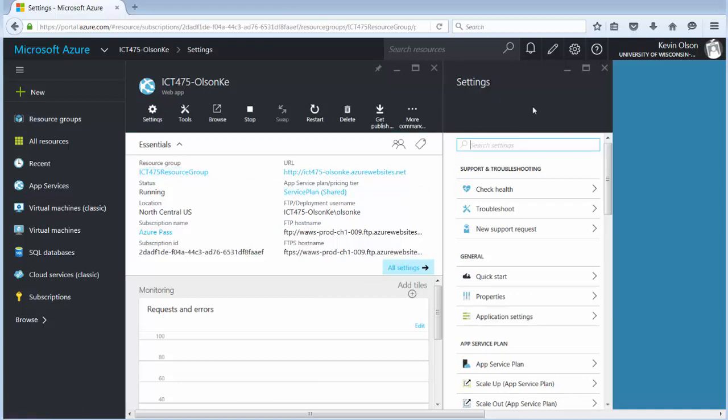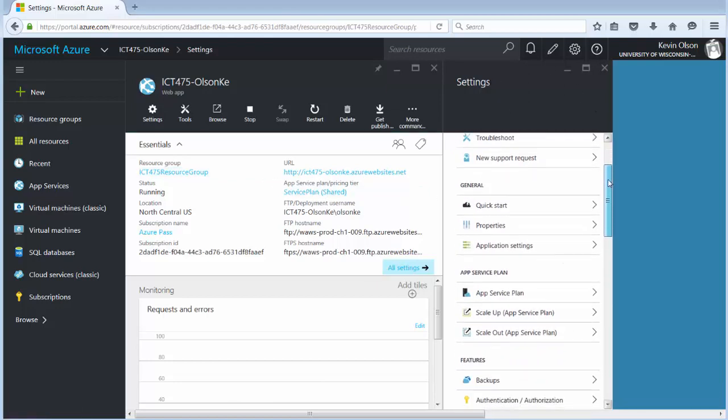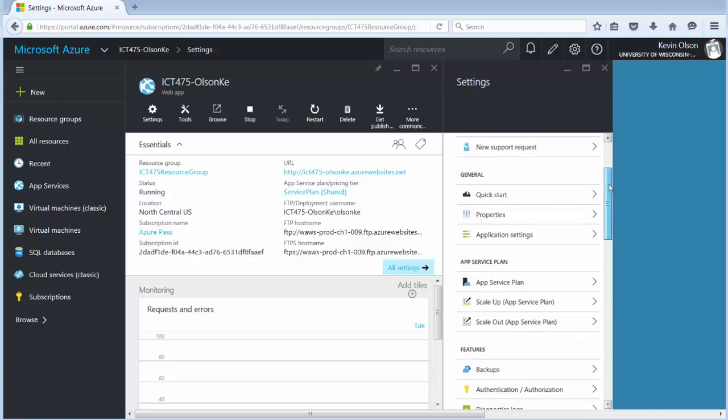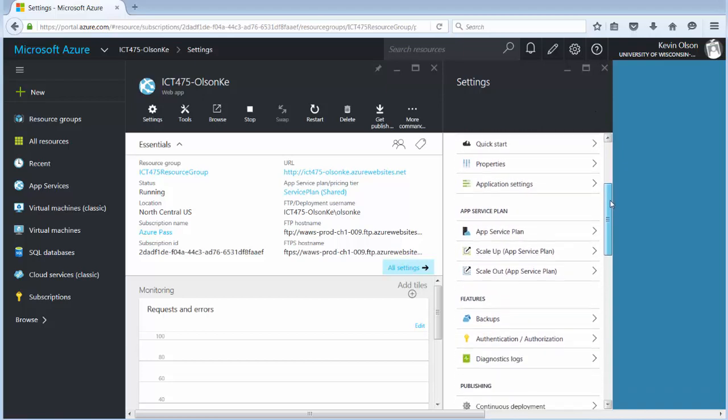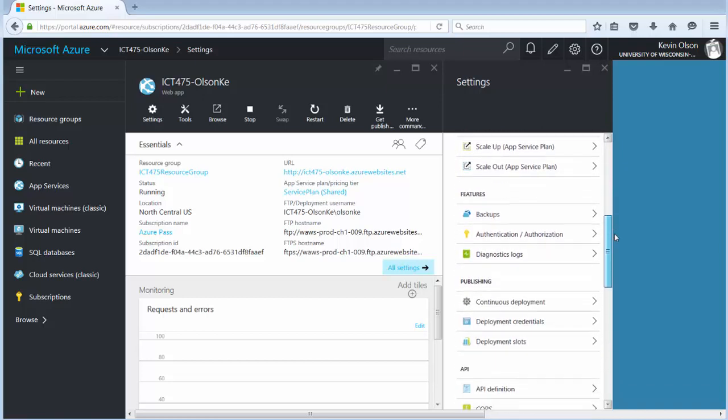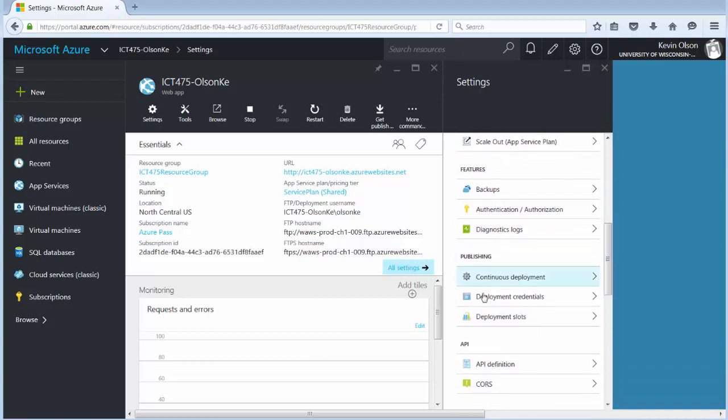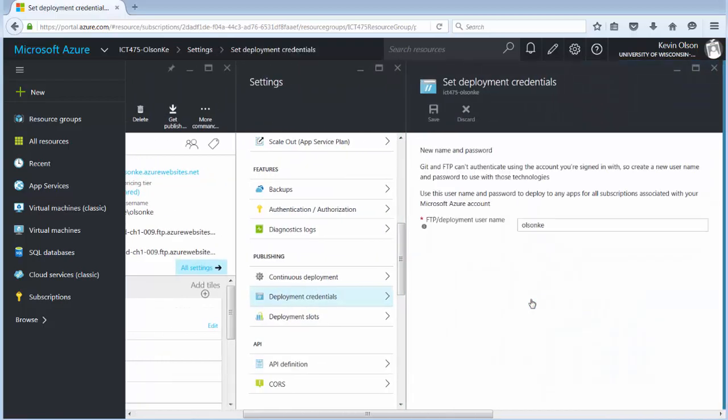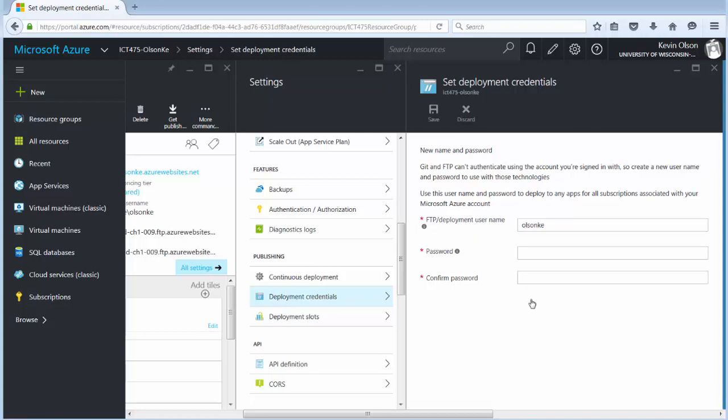In the settings pane over here on the right side we scroll down until we get to deployment credentials. Right here for deployment credentials we click on that. And then as you can read here this sets up our FTP user. Now we can't use the same user that we've used to log into this for security reasons. So we're going to create a new one.